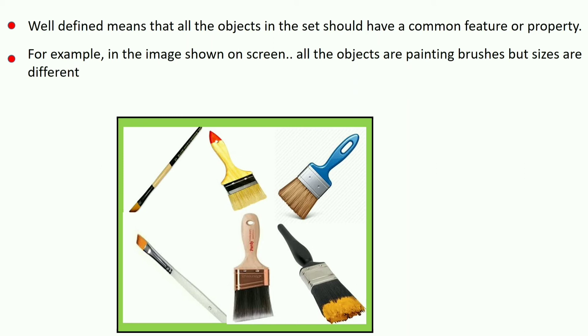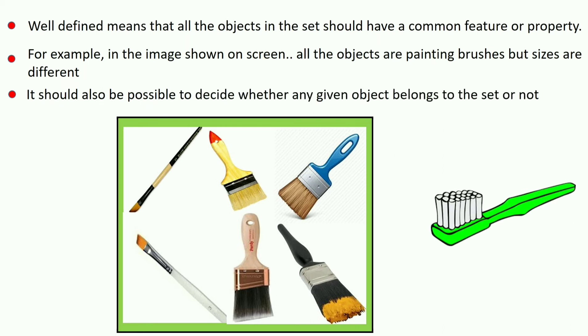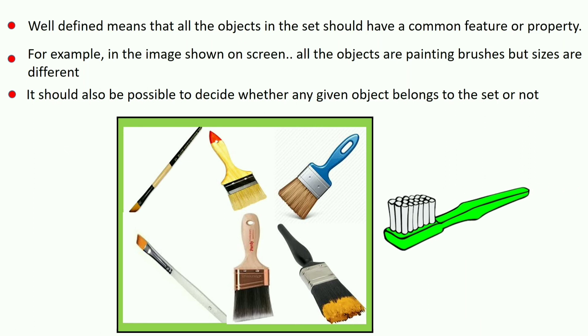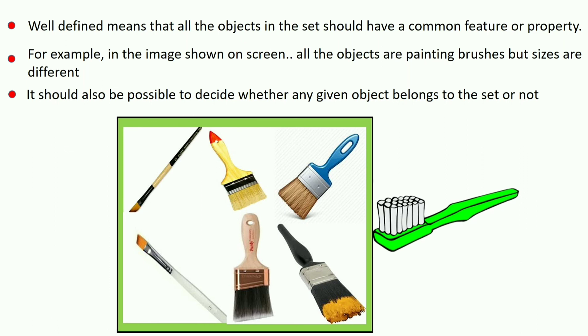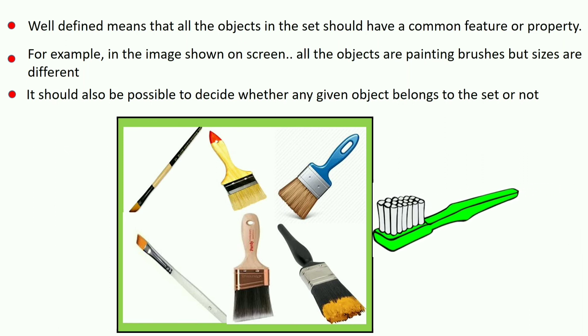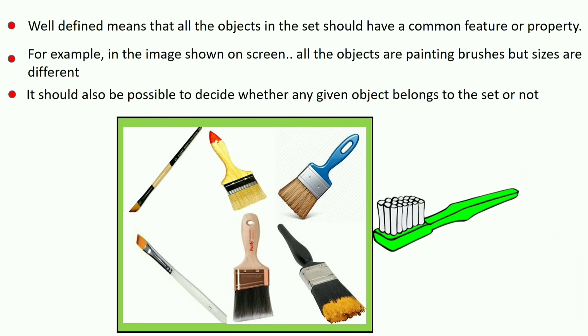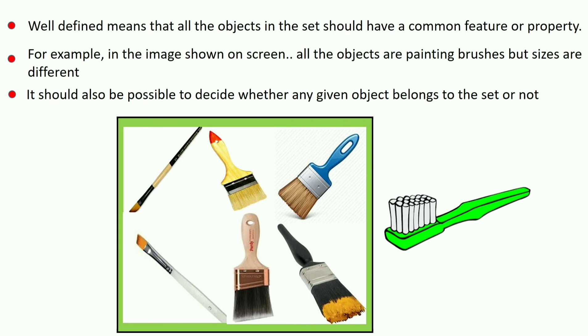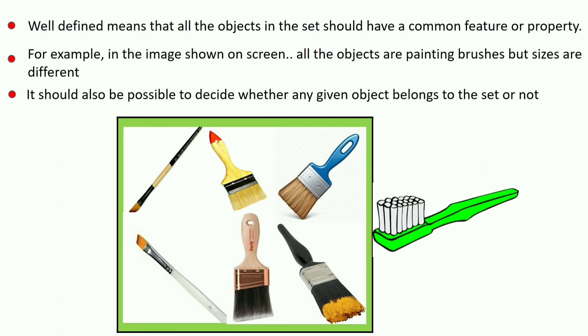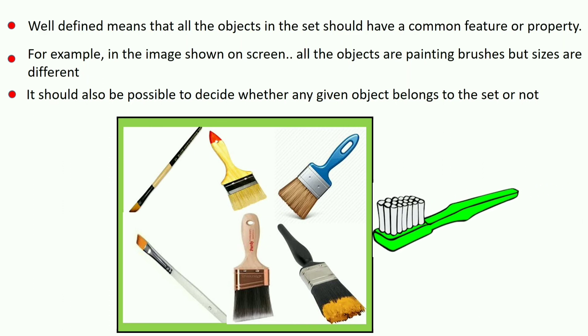It should also be possible to decide whether any given object belongs to the set or not. For example, if we consider a toothbrush, it does not belong to the set. Because both objects, toothbrush and painting brushes, have different properties. That is, one is for painting and another is for brushing the teeth.